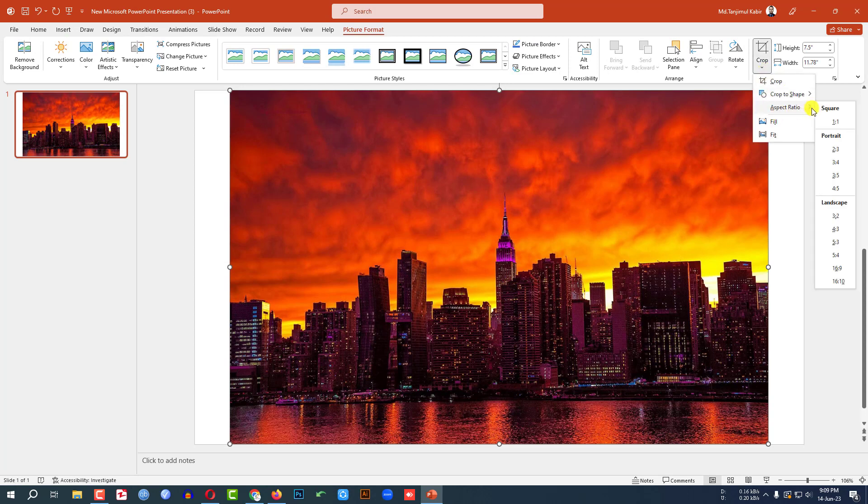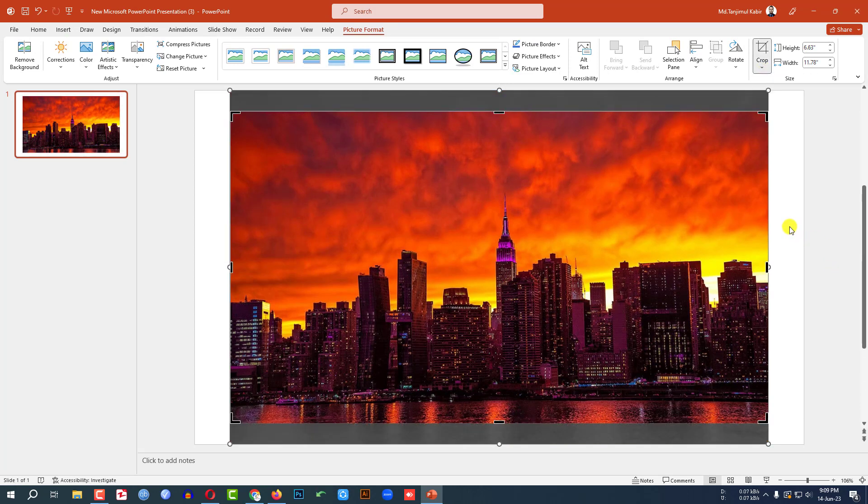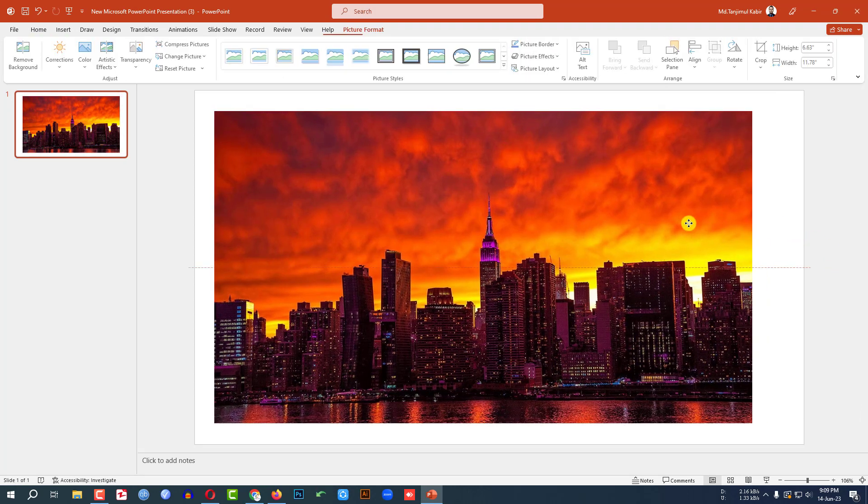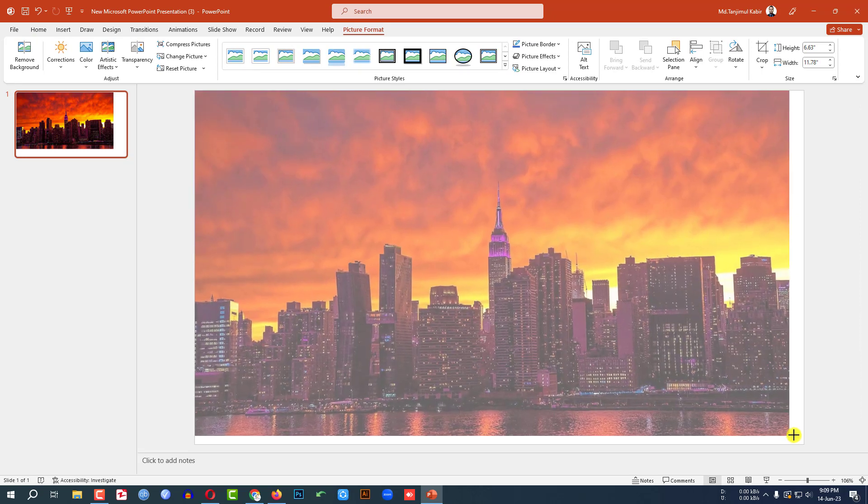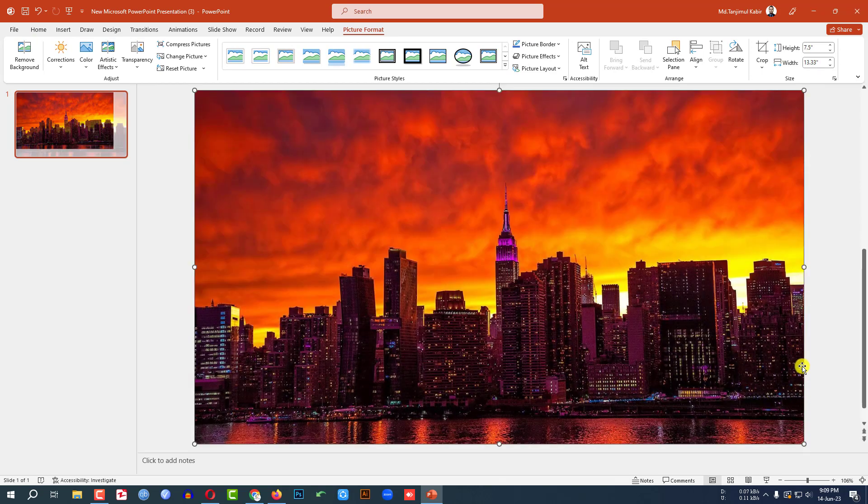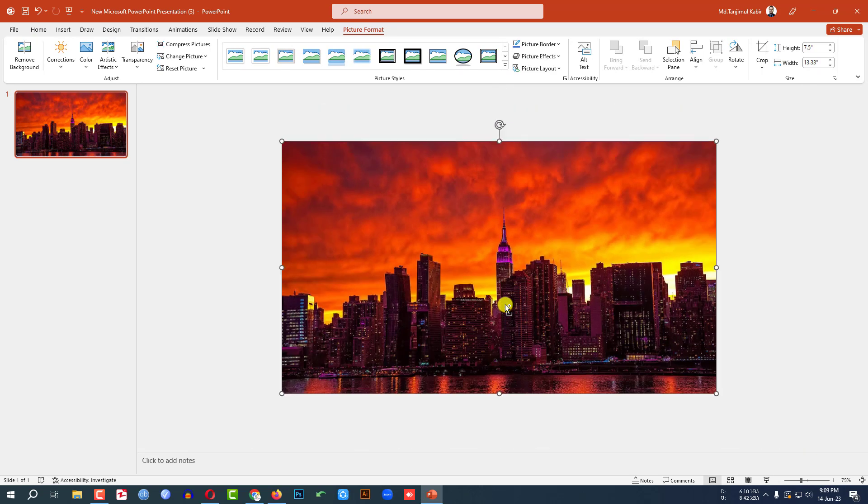Go to crop, aspect ratio, 16 to 9. Click on outside and drag it like this. Make sure it covers the whole slide. Let me zoom out.